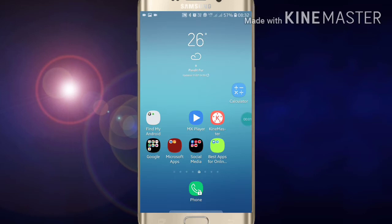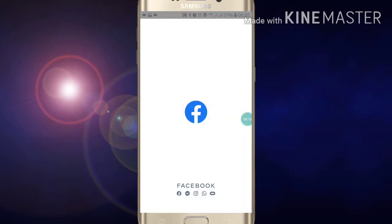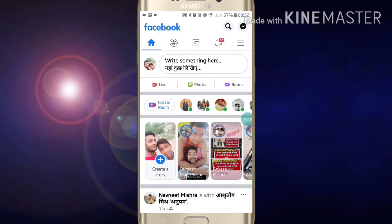Welcome to my YouTube channel. Today I am going to show you how to remove anyone from your family member list in Facebook. If you want to remove anyone from your family member list on Facebook, first of all go into your Facebook app and click on it.